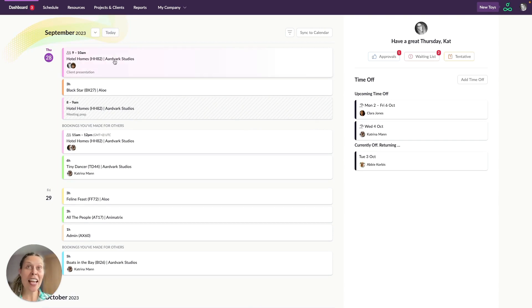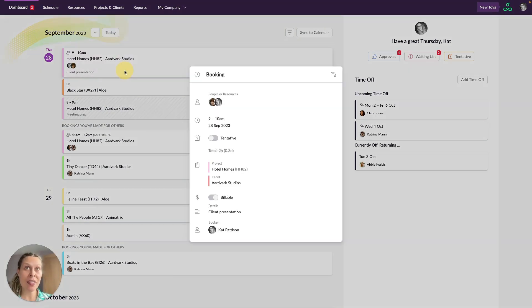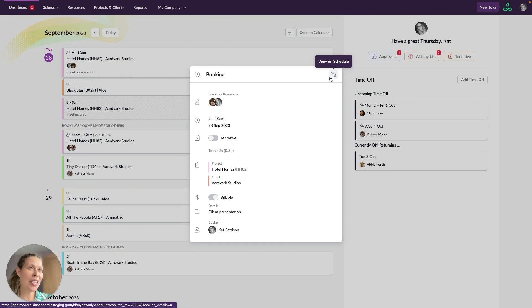You can click on any of your bookings here to see the full details of that booking. This button here will let you go directly to this booking on the schedule.